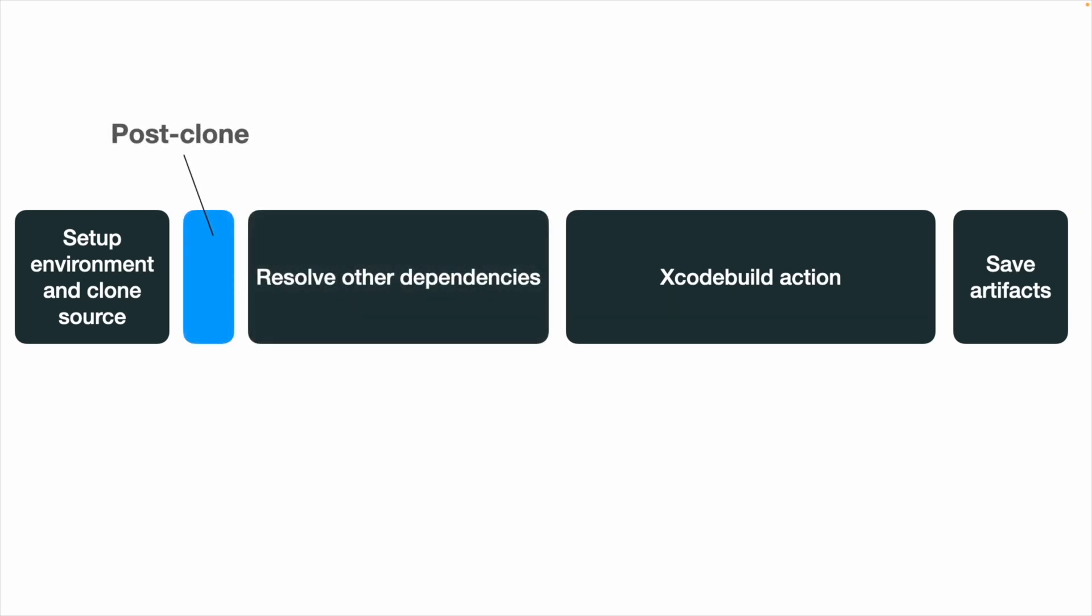This will resolve dependencies if you are using CocoaPods. After post-clone script is run, it will run and resolve other dependencies if you are using Swift Package Manager. No additional setup is required for SPM, unlike CocoaPods.